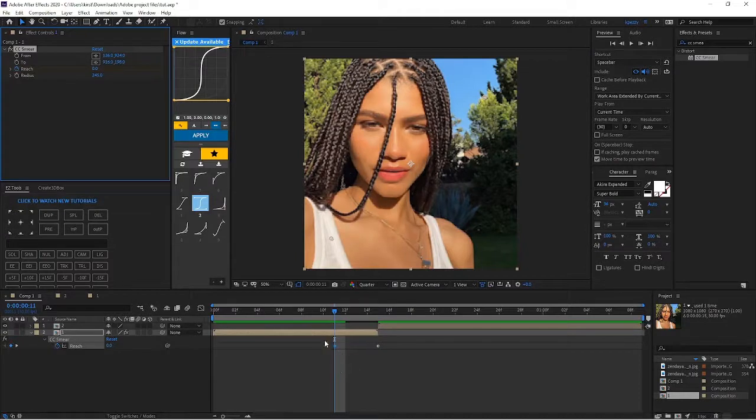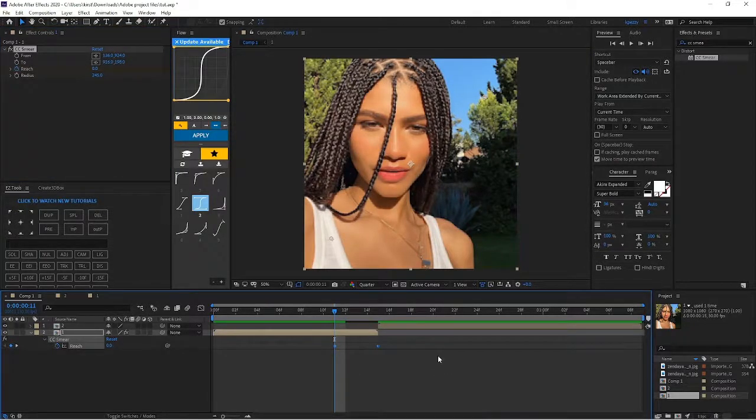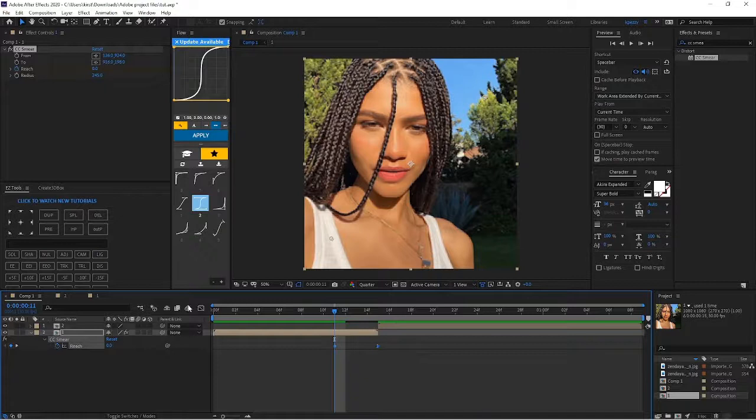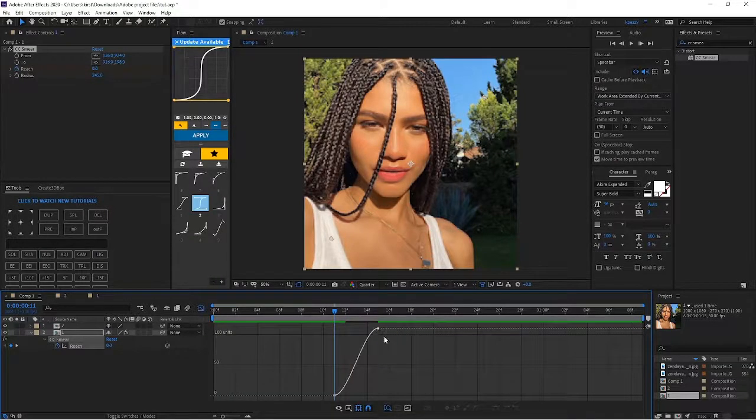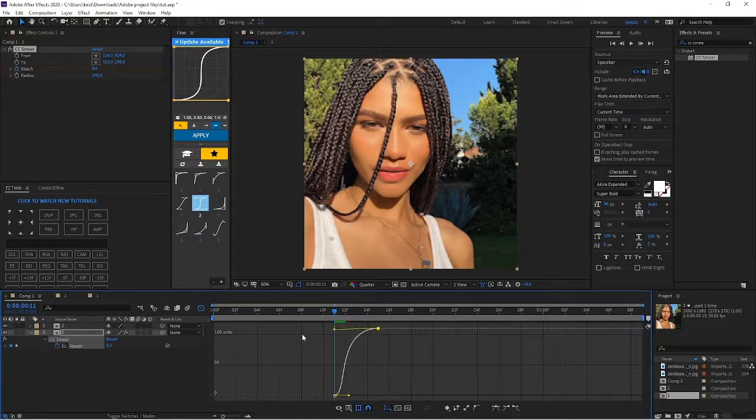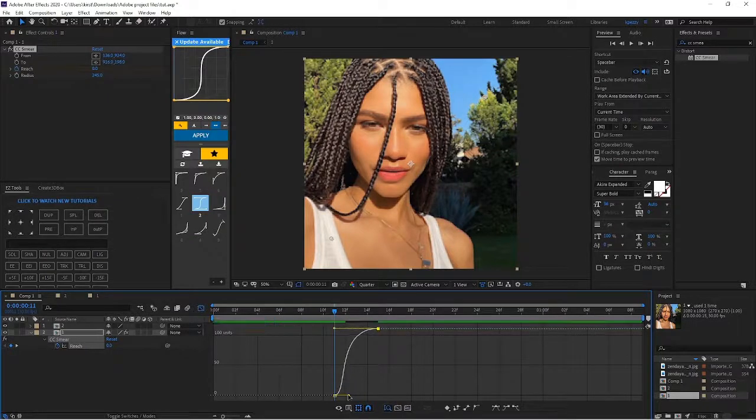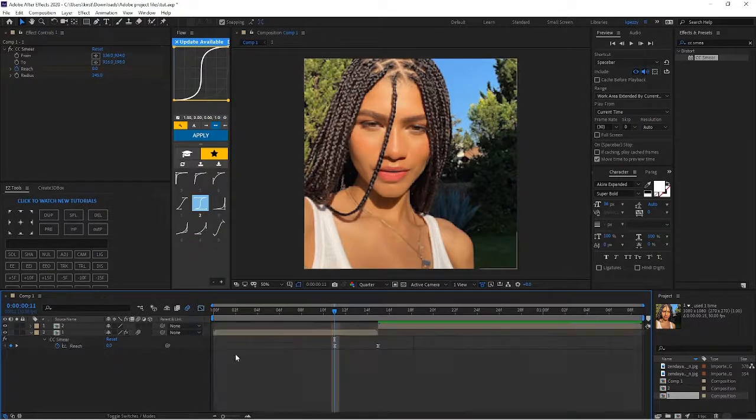Highlight keyframes, press F9 on your keyboard to easy ease. You're gonna go to your graph and we're just gonna drag these and make this graph like so.